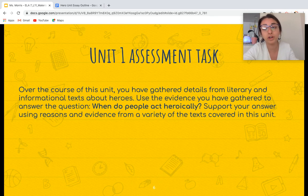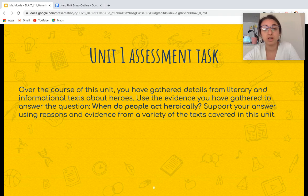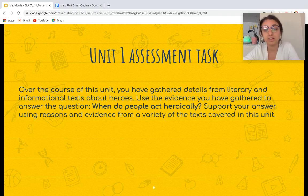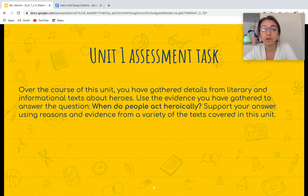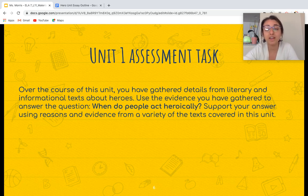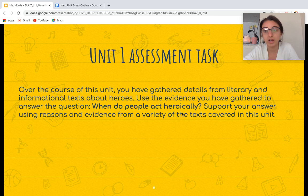So the task — what are you going to be doing? Here's the prompt. You're going to be writing an essay answering this prompt. Over the course of this unit, you've gathered details from literary and informational texts about heroes. Use the evidence you've gathered to answer the question: when do people act heroically? Support your answer using reasons and evidence from a variety of the texts covered in this unit. The main question you're trying to answer in your essay is: when do people act heroically?